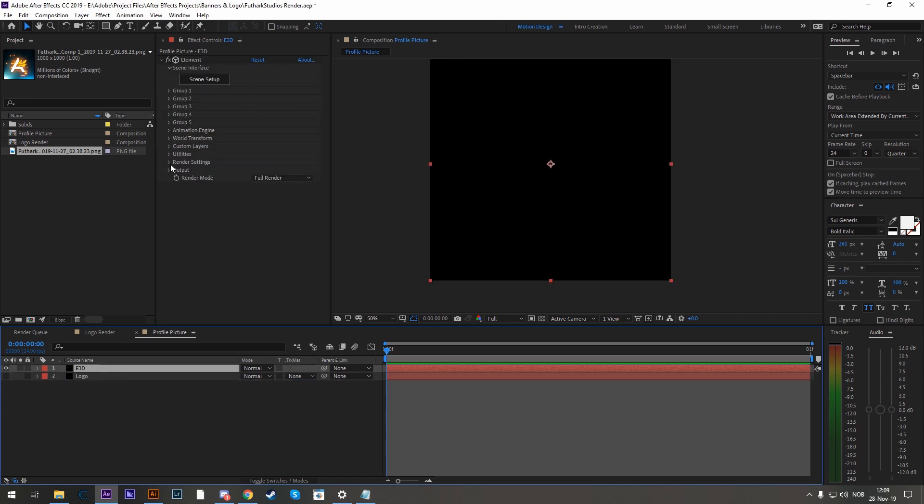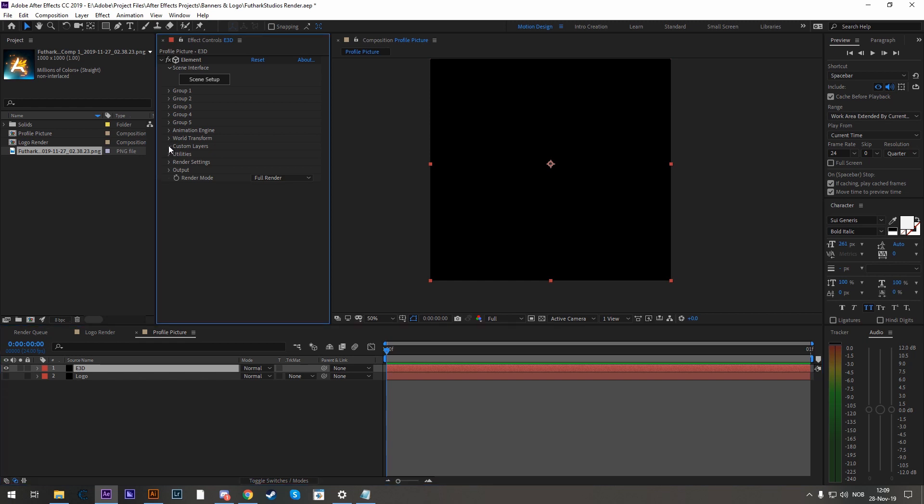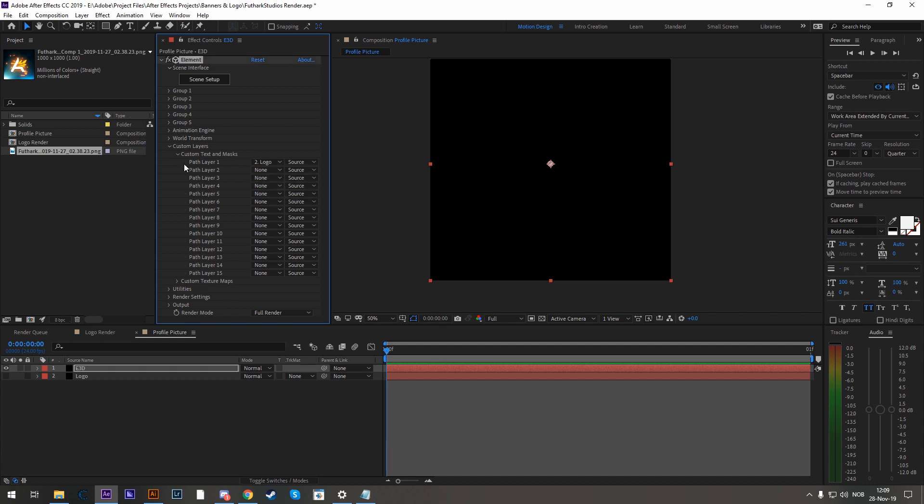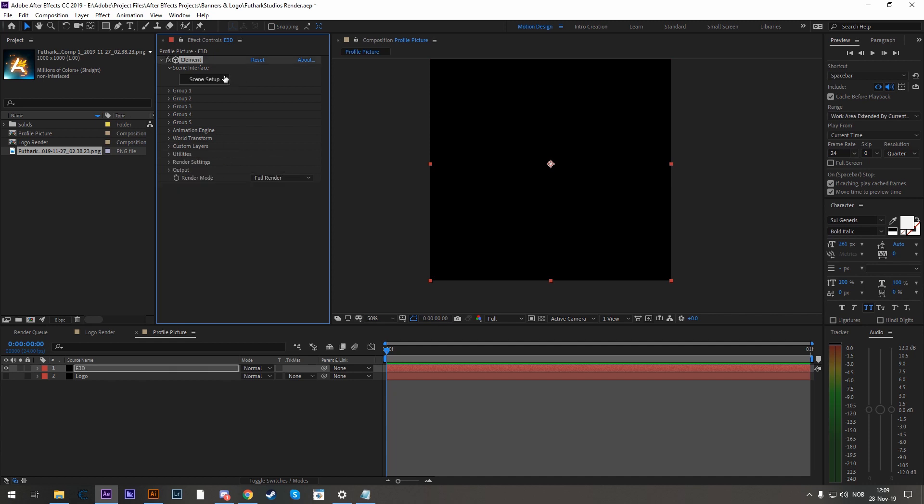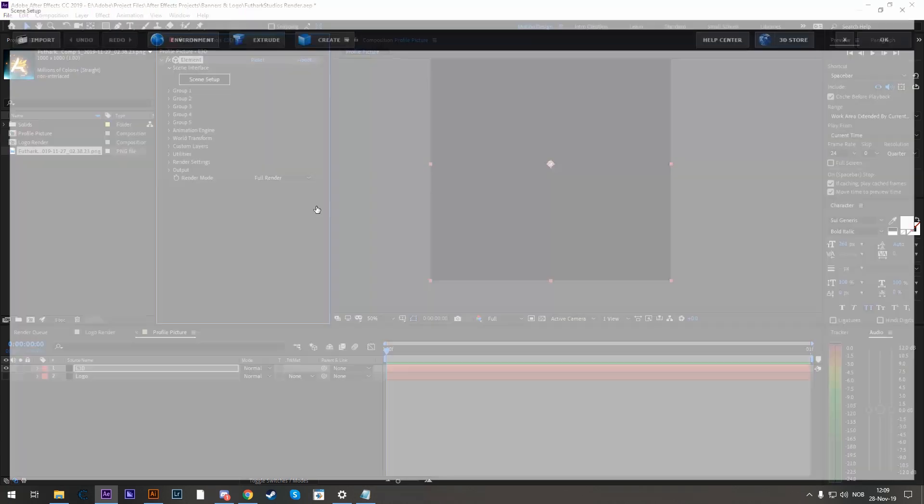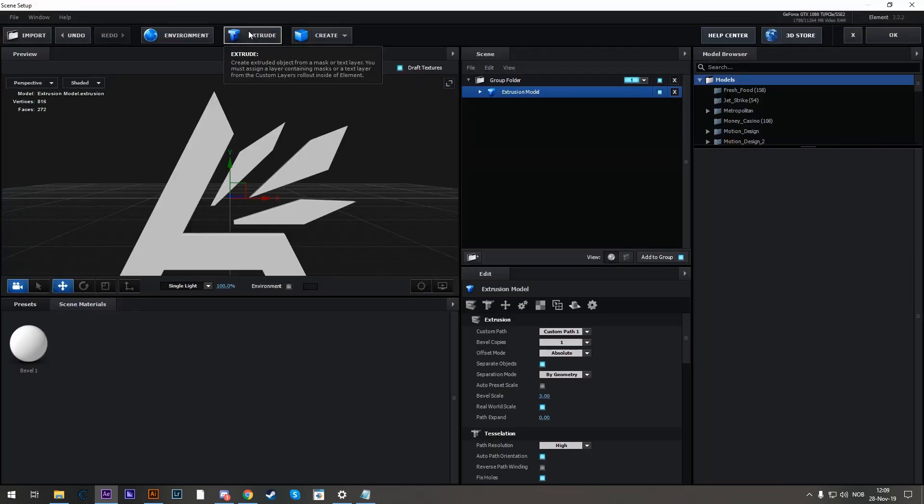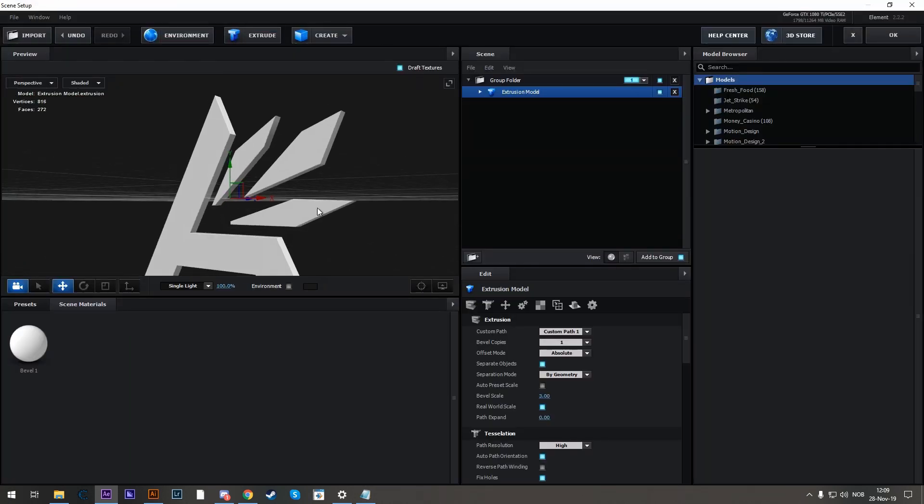Go to the Element 3D solid and let's go to Custom Layers, Custom Texts and Masks and add our logo with the mask onto Path Layer 1. Let's head into Scene Setup and start extruding our logo. So hit the Extrude button up here and here you have it.